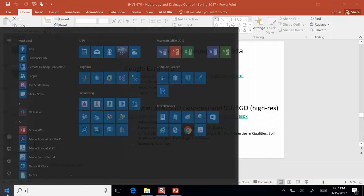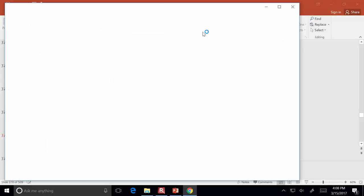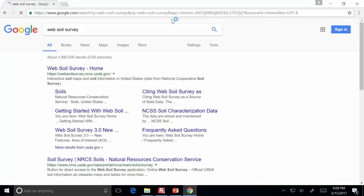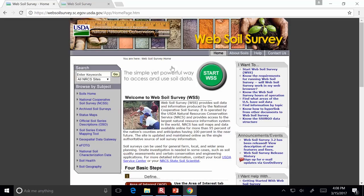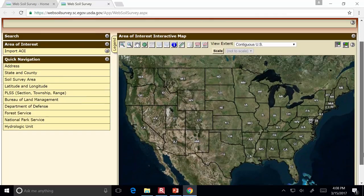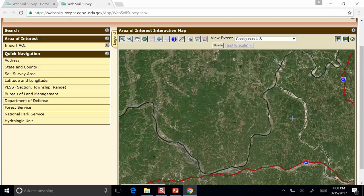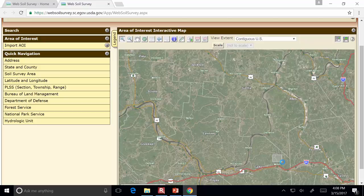The nice thing about the Web Soil Survey site is it allows you to browse data based on areas of interest that you can define. When you click the button to start it, you see a map of the U.S. We'll zoom in on the tri-state area using the zoom tool — you give it a box and it zooms to those extents. Let's zoom in on a section of land just north of Milton. It doesn't matter exactly where, because we're going to see about the same stuff regardless of where we zoom in.